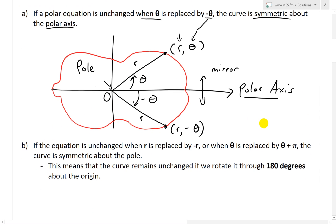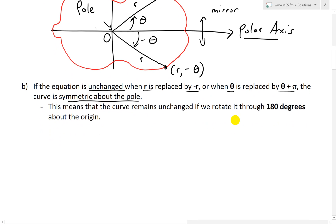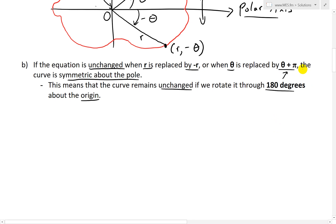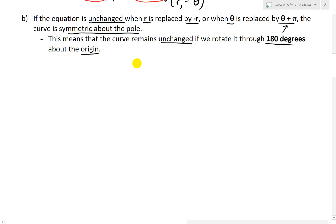Now let's look at the second property, Part B. If the equation is unchanged when R is replaced by negative R, or when theta is replaced by theta plus pi, the curve is symmetric about the pole. This means the curve remains unchanged if we rotate it by 180 degrees about the origin, which is the pole — and that's what that pi represents, since pi radians is 180 degrees.